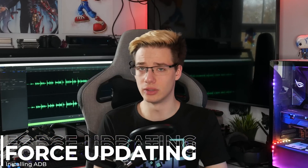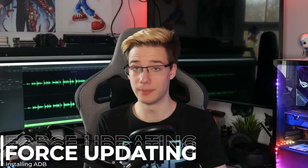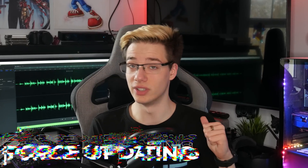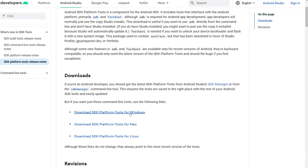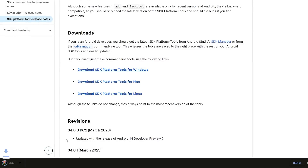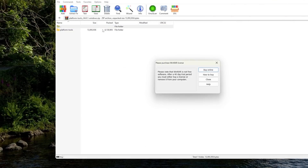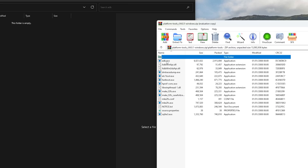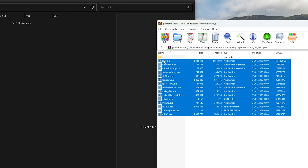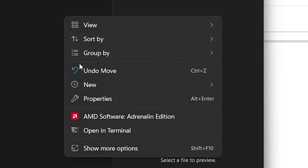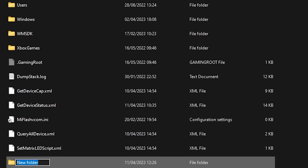So what will you actually need in order to sideload an update? First of all, you're going to need a computer. Secondly, you're going to need platform tools, which you can download from Google's own website. Once you have downloaded platform tools, open it up using an archiver like WinRAR and extract it into a folder called 'adb', which you need to create directly on your C drive. It's really simple to find it there.